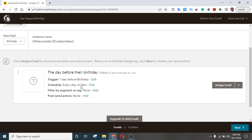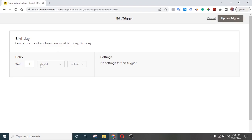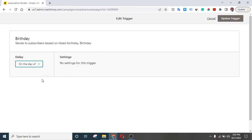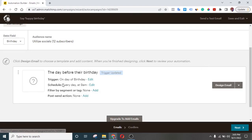You can see here 'the day before their birthday' — if you want to send them a message before their birthday. But if you want to send them a message on their birthday, take notice of this trigger right here: 'one day before birthday.' That means if someone's birthday is tomorrow and you've activated this campaign, they'll receive their birthday message today. To have them receive the message on that actual day, click Edit, then select 'On the day of,' and click Update Trigger. That's when they will actually receive a birthday message from your business.